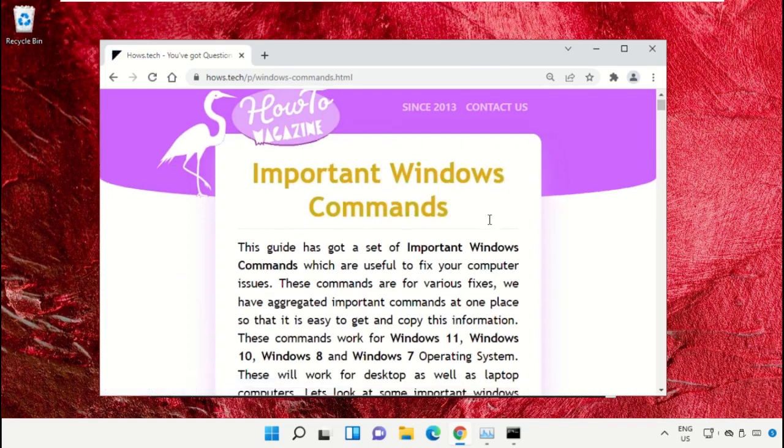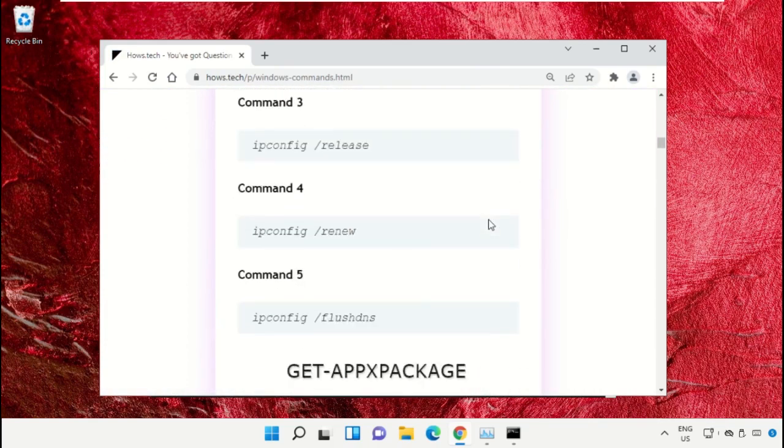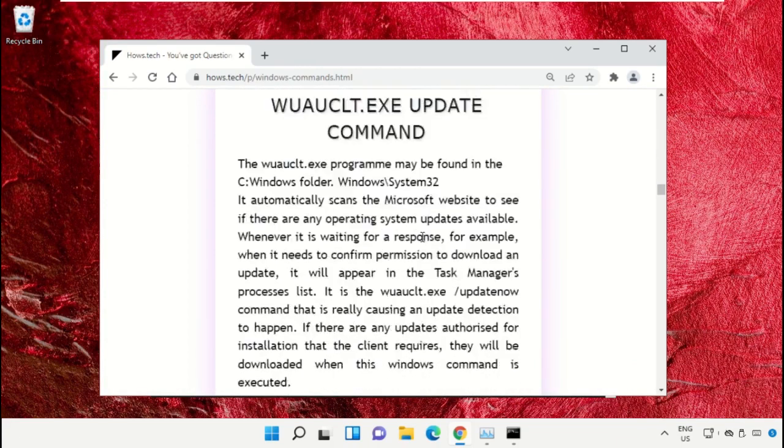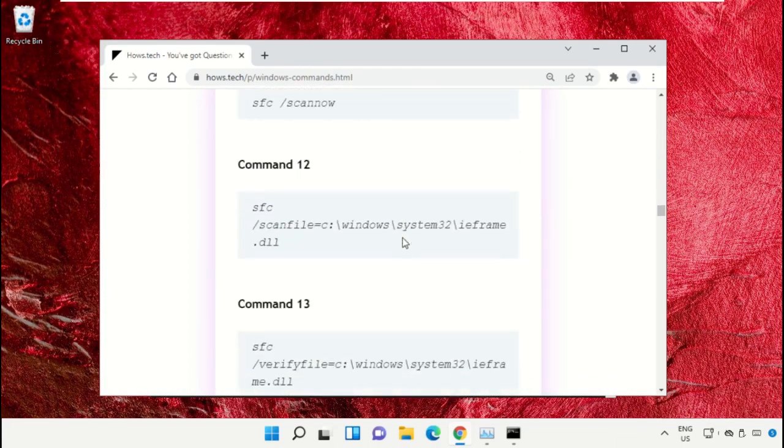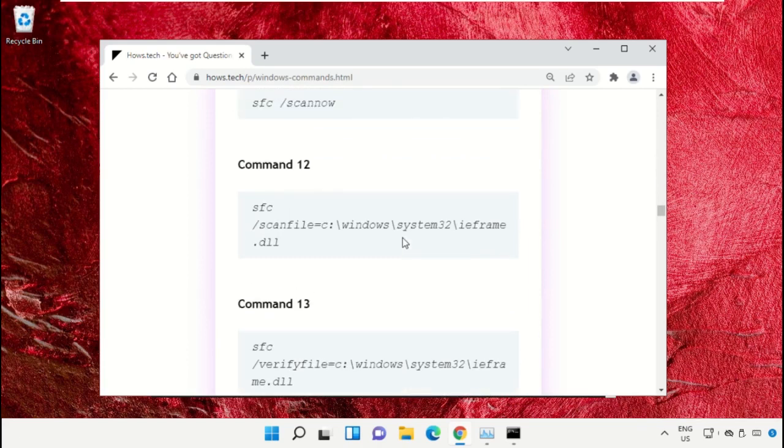Now just scroll down and then copy command number 12.